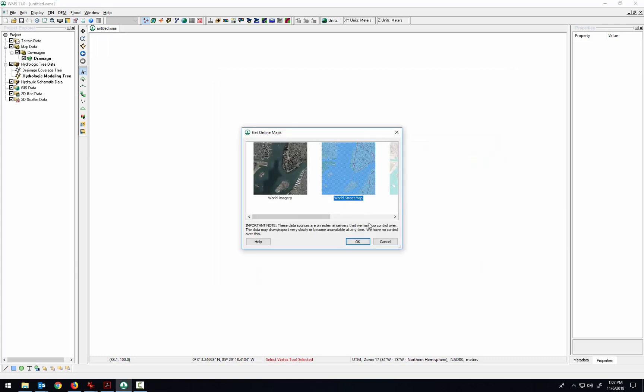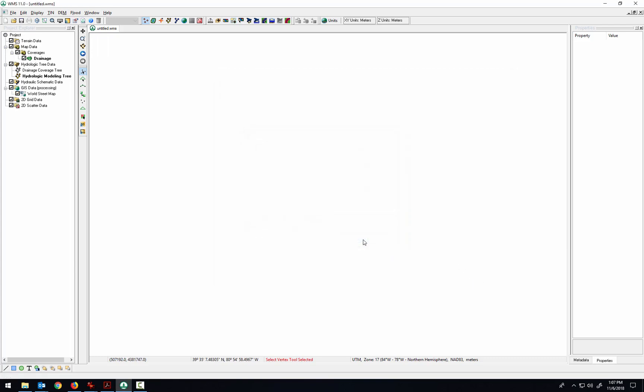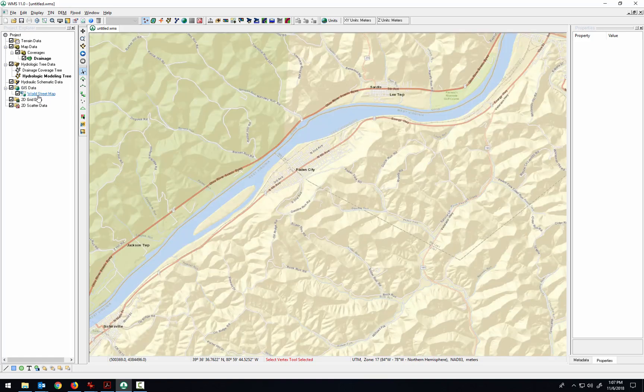And we'll bring up the world street map in the background. You can see over here it's processing, it's going to load that street map, and there it is in the foreground.